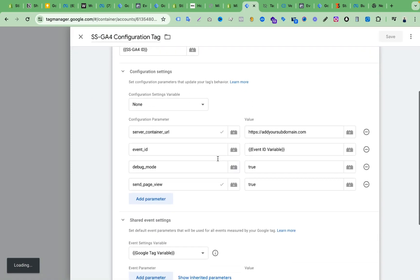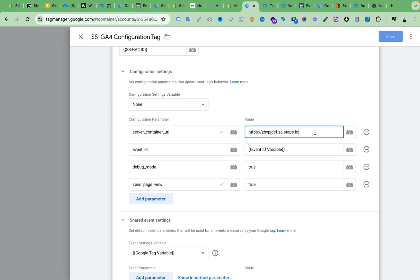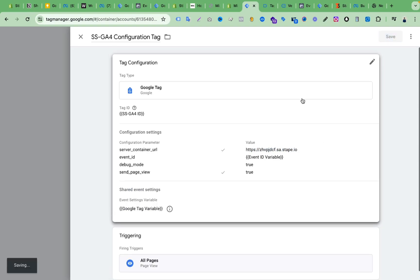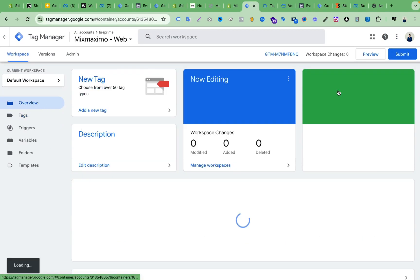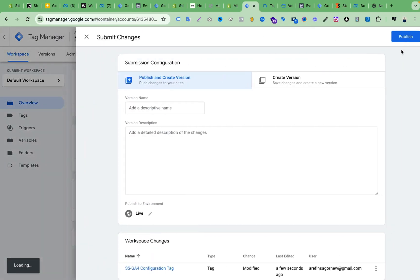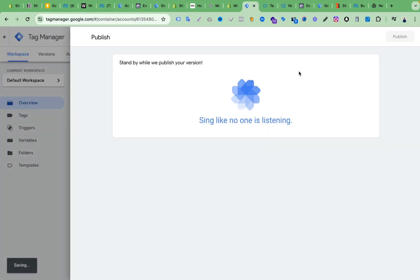One important thing remaining: we have to go back to the web container Tags section and find the SSG4 Configuration Tag. If we click on it, you can see the server container URL field — I had a dummy URL here. I will add the random Stape domain now to show everything working, and change it to a proper subdomain later. Click Save, then Submit.